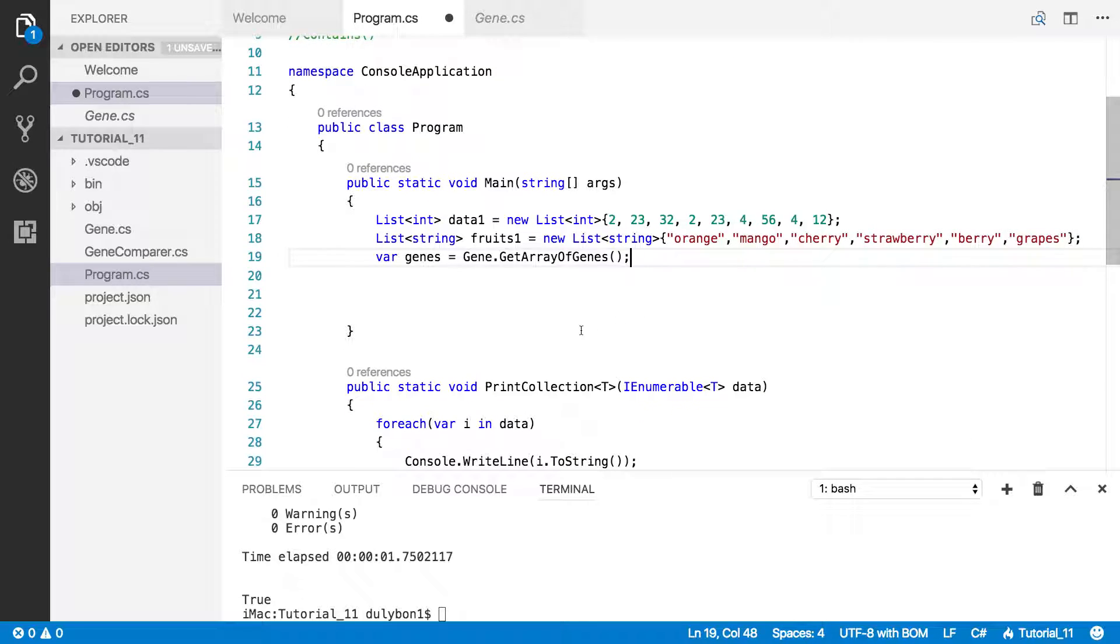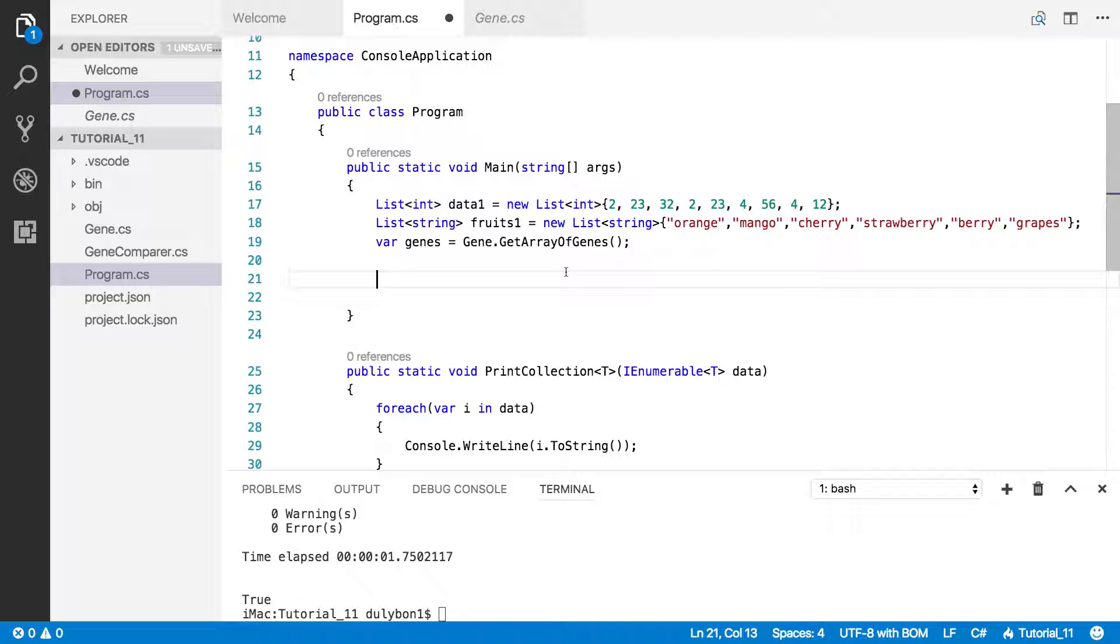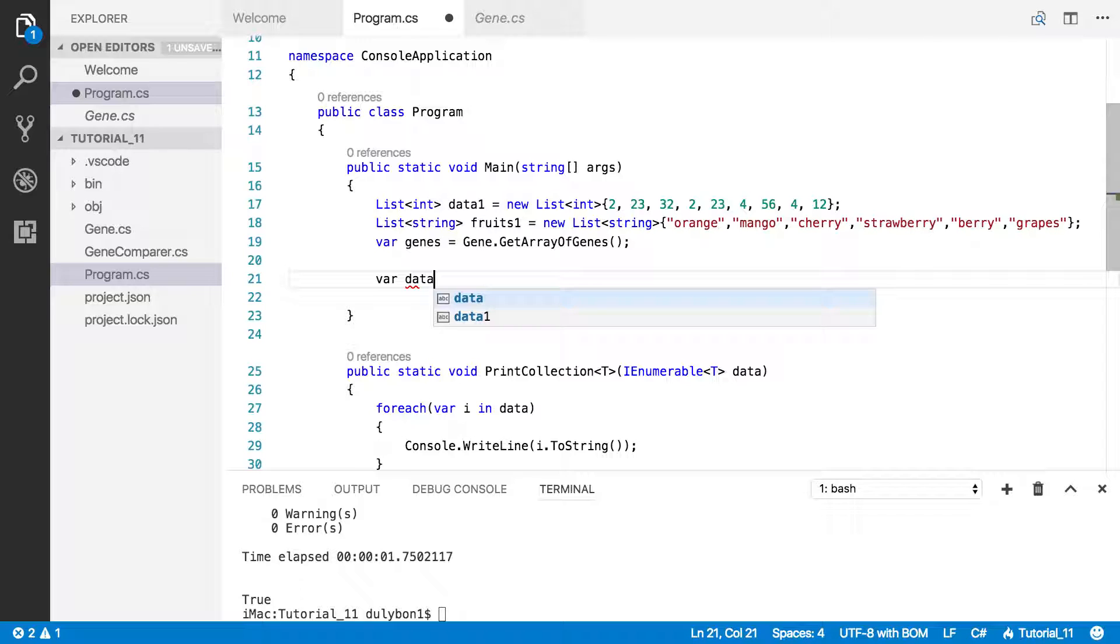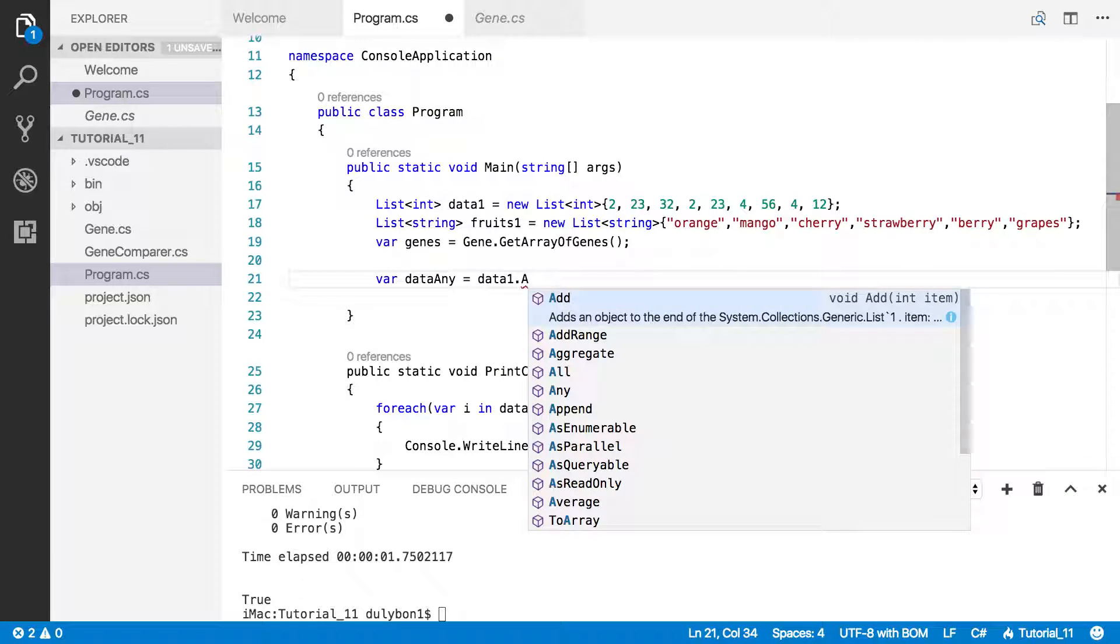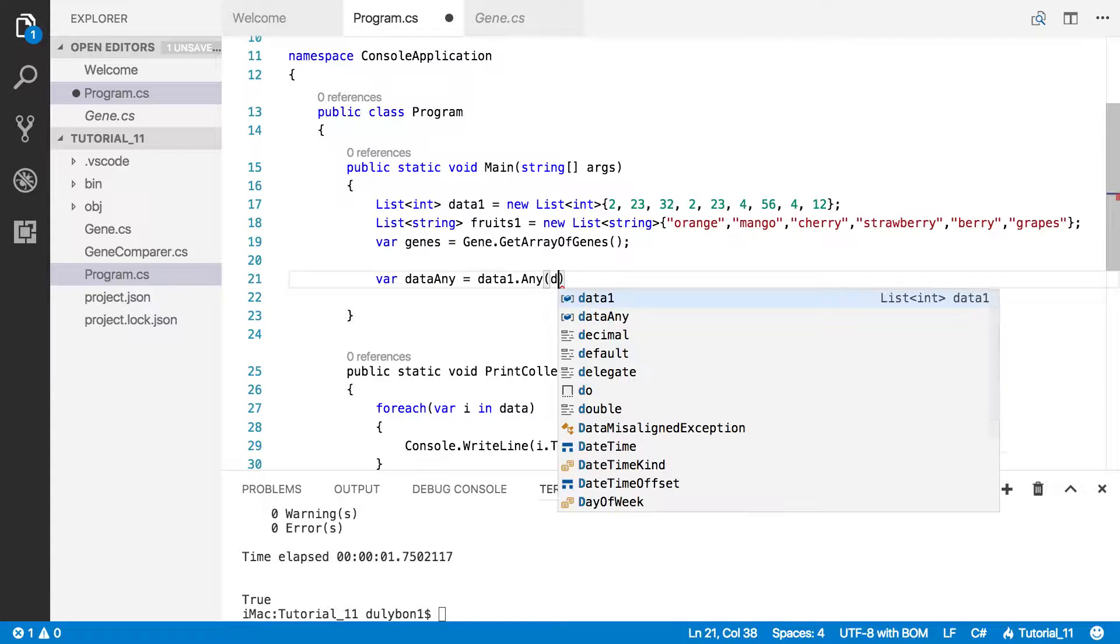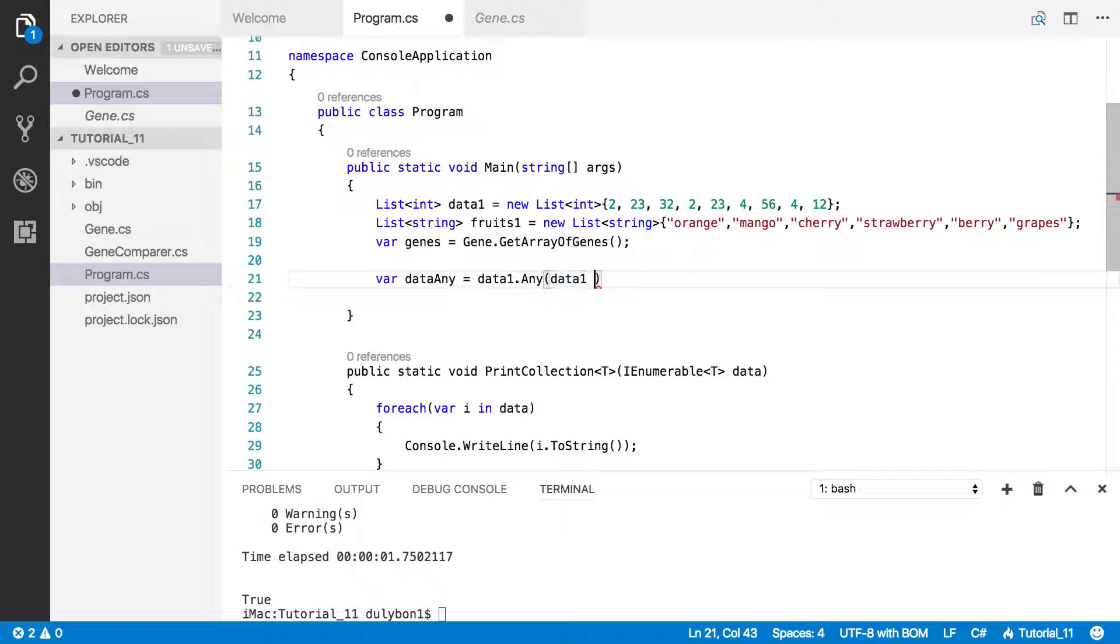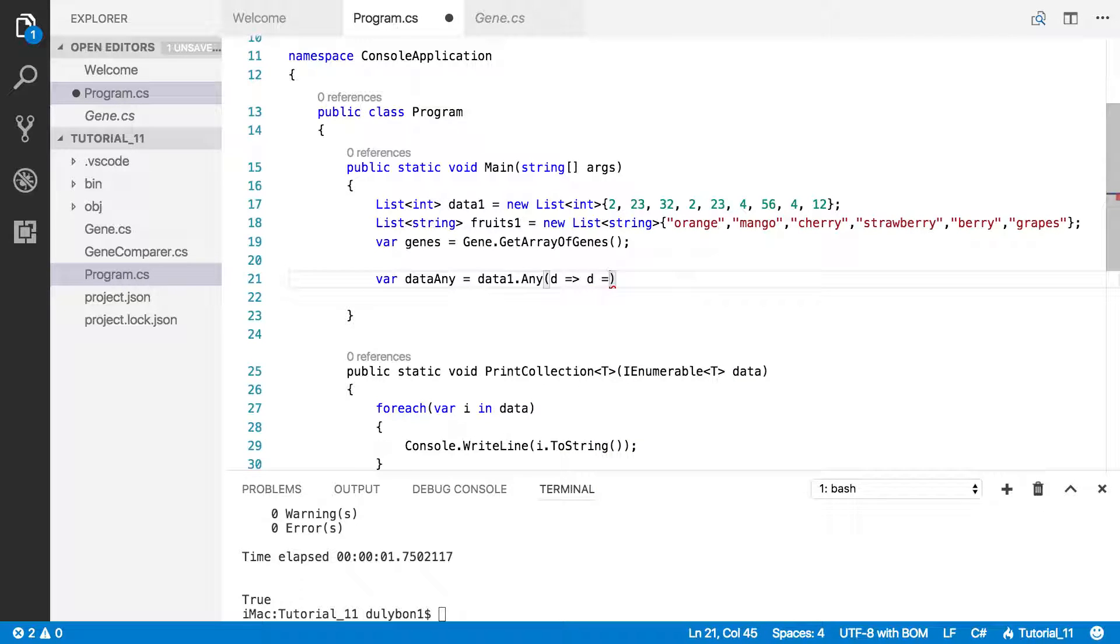So let's go right to using any operator, just to see how it works. Let's say I want to know, are any of the numbers in there greater than 8, for example. So what we can do is use the any operator. Let's create a local variable here, call it data any. What we want to do is, are there any numbers that are greater than 8. So let's do data1.any, where that data is greater than 8.